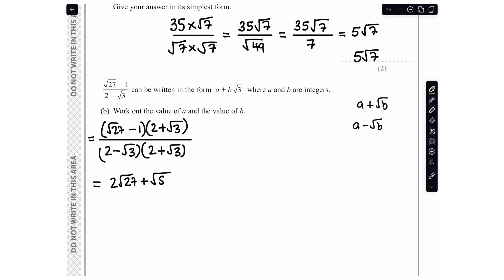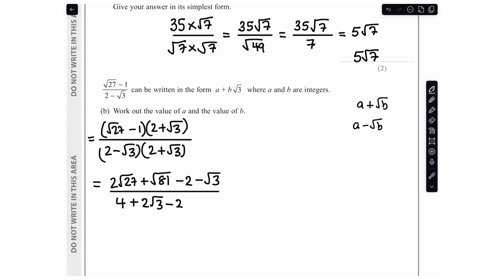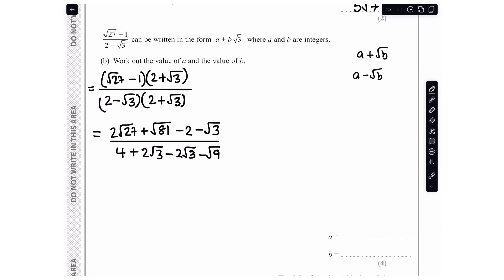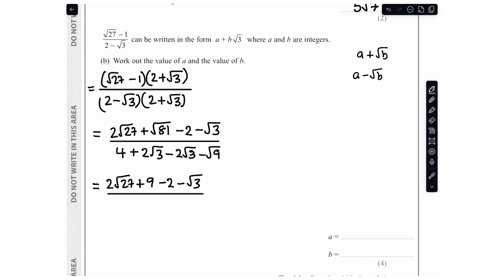Expanding the numerator: root 27 times 2 gives 2 root 27; root 27 times root 3 gives root 81; minus 1 times 2 gives minus 2; minus 1 times root 3 gives minus root 3. Expanding the denominator: 2 times 2 is 4; 2 times root 3 is 2 root 3; minus root 3 times 2 is minus 2 root 3; minus root 3 times root 3 is minus root 9. The 2 root 3 terms cancel, leaving 4 minus root 9, which is 4 minus 3, so the denominator simplifies to 1.